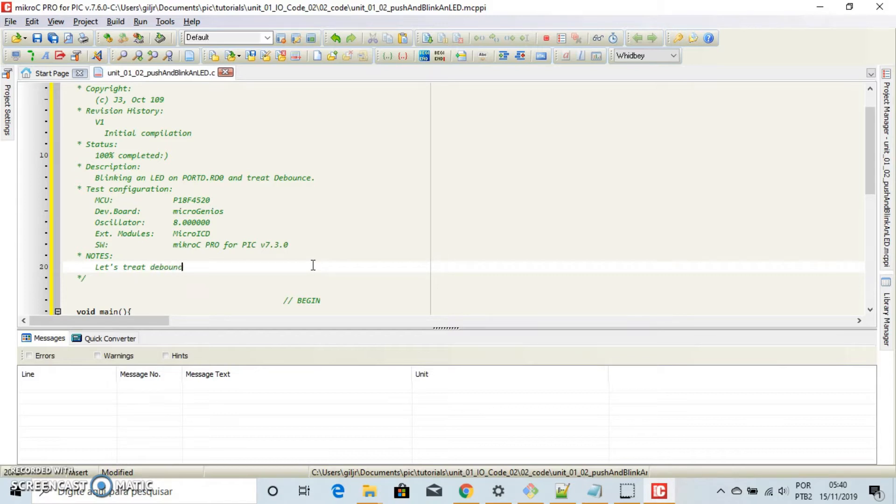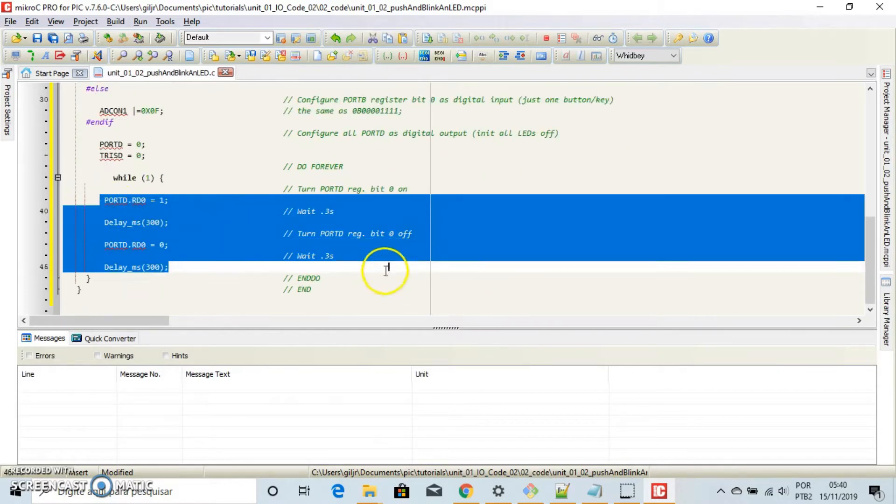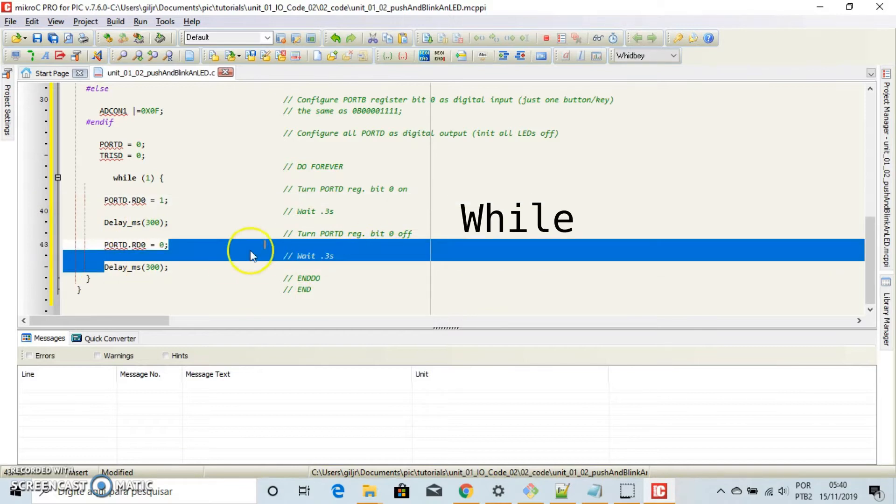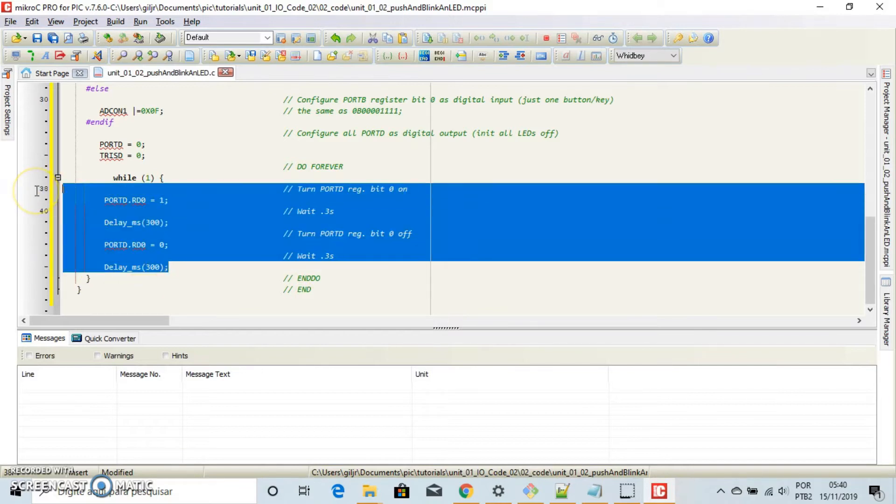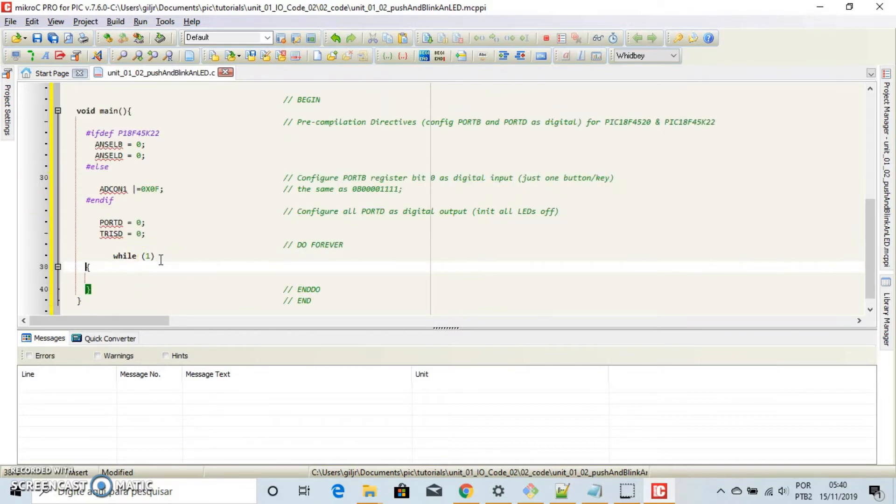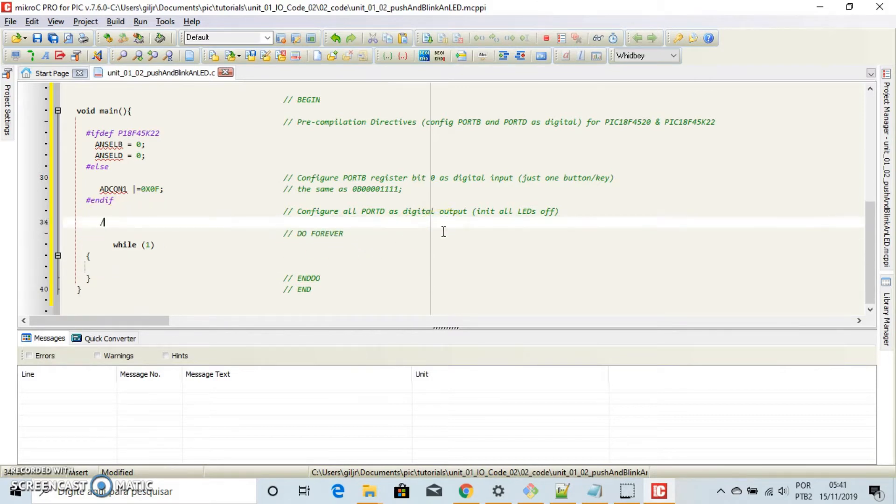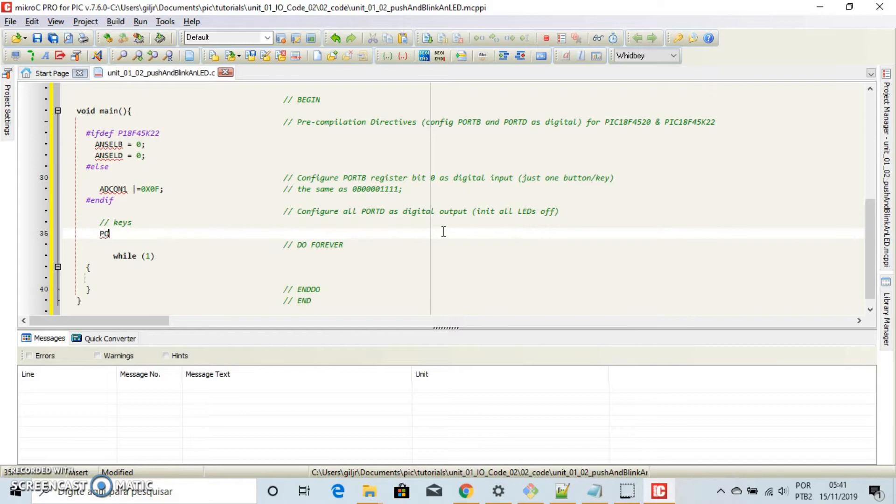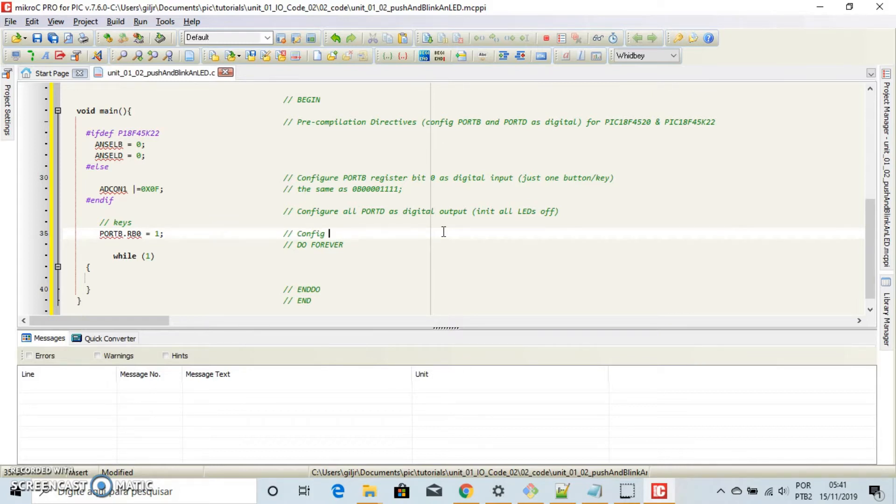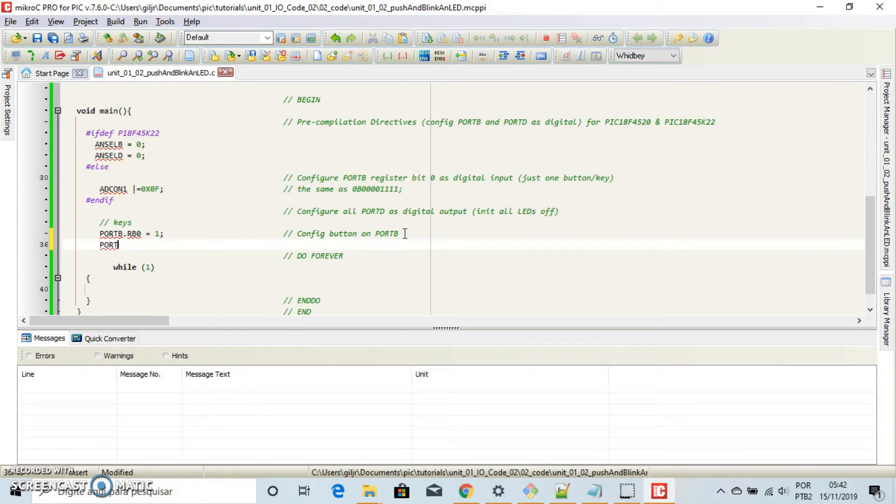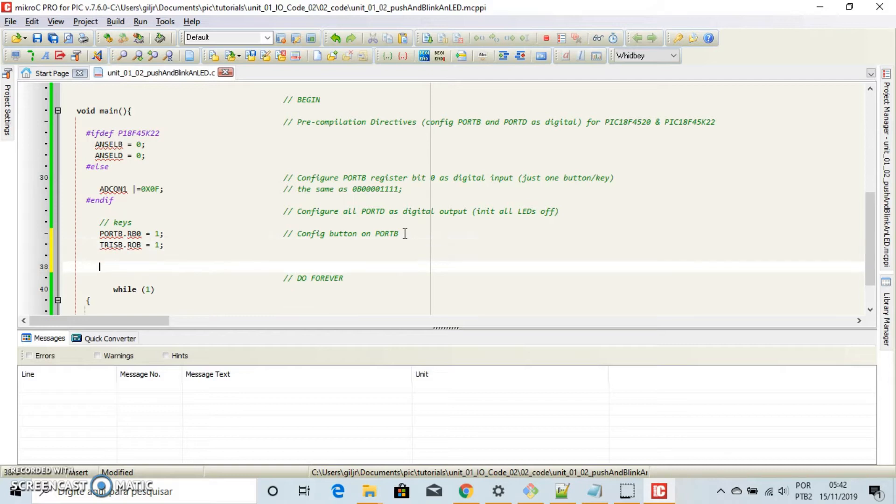Just fine. Let's delete all the while method. Good. Delay this. And let's configure the key. It will be in port B. The button will be input, right? The direction trace equals 1.